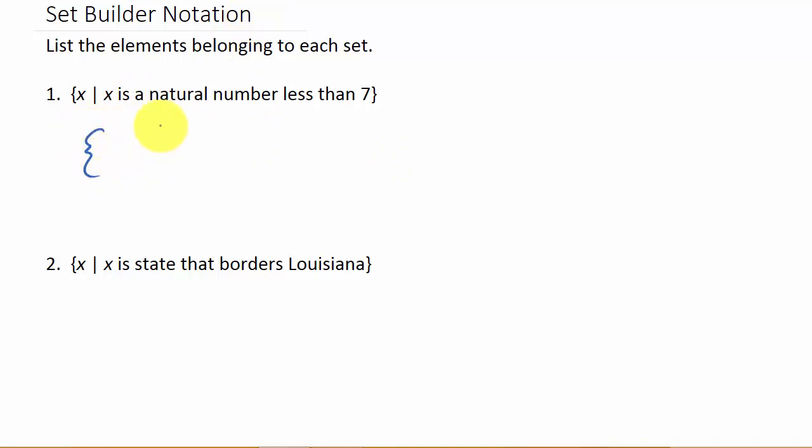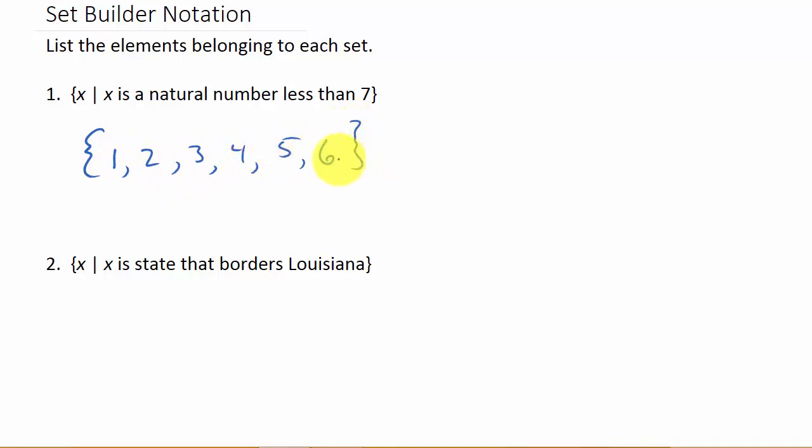If we wrote this out, it's all the natural numbers less than seven. Remember the natural numbers, or the counting numbers, they start with one and go to infinity. So that would be one, two, three, four, five, six.